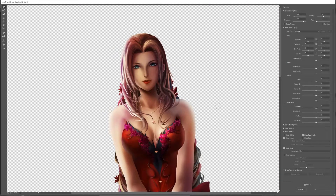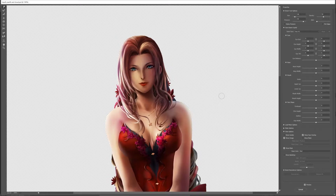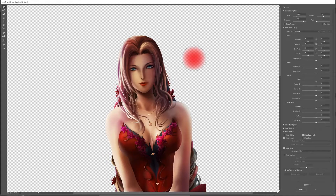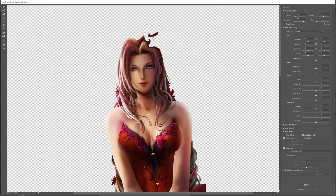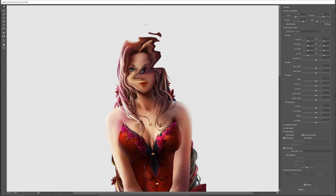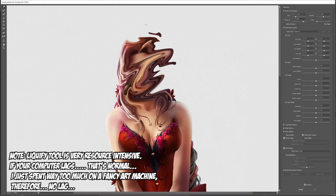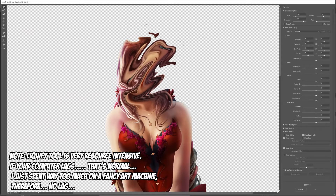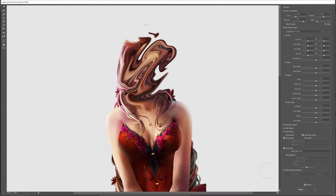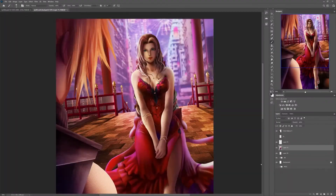First things first, what does the liquify tool do? It does kind of what it says it does. It takes a collection of pixels that you have on a layer and treats them like they're a liquid, so you can move it around and distort stuff. Now this inherently isn't very helpful, but we're going to show you how to actually make it useful.